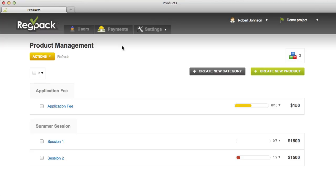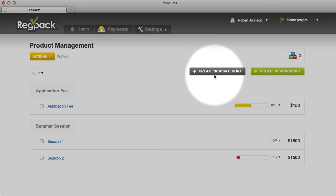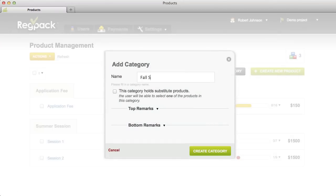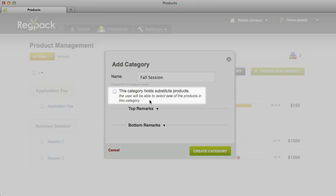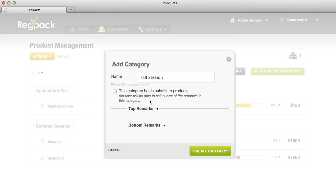To create a new product category, click the Create New Category button. Give your category a name, then set the options. The 'Category holds substitute products' option allows you to limit the applicant to choosing one product in this category. This works well when you have multiple sessions or classes that occur at the same time. If it's okay for the user to select multiple products in the same category, you can leave this box unchecked.